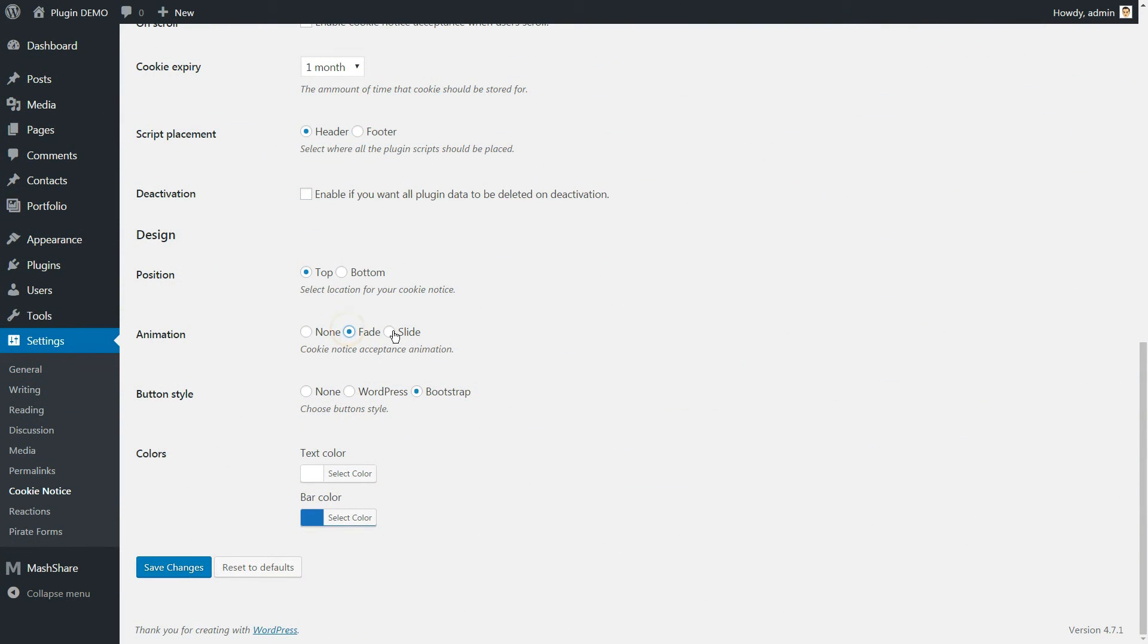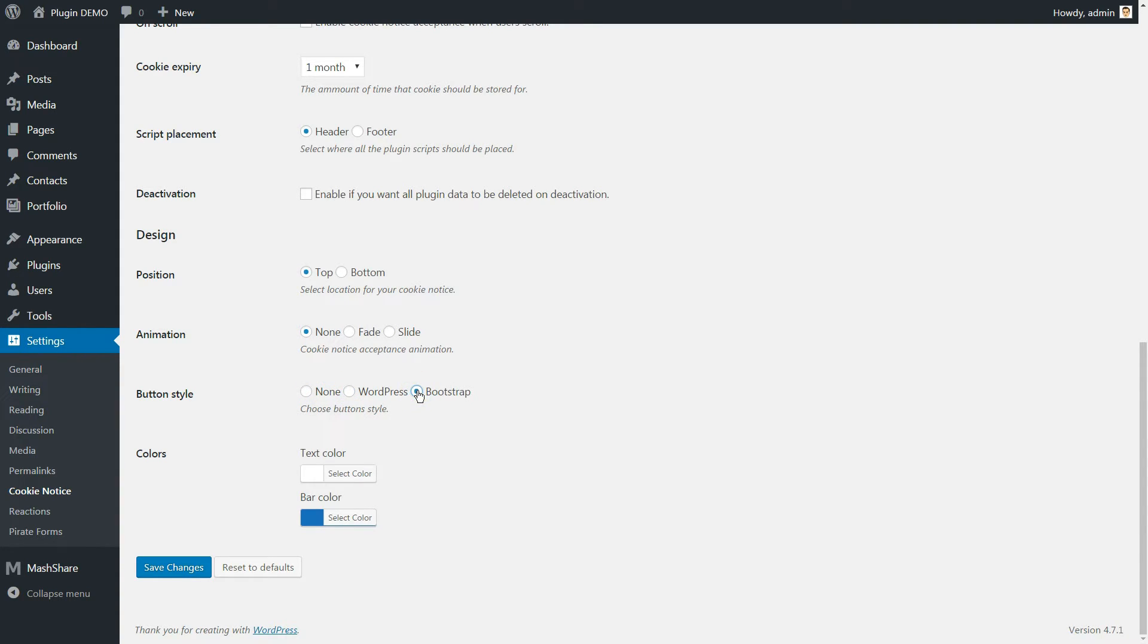The animation style can be none, fade or slide. The button style can be none, WordPress or Bootstrap. That means the button style will be imported from the theme settings.